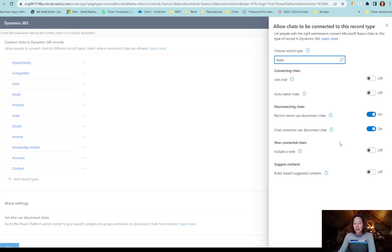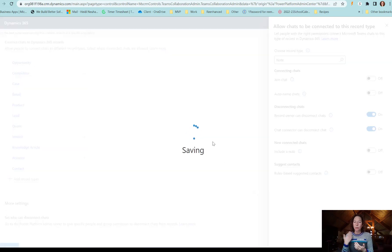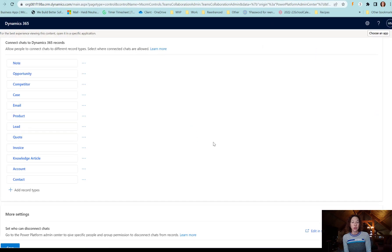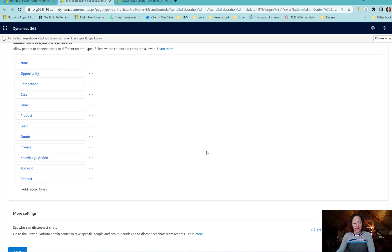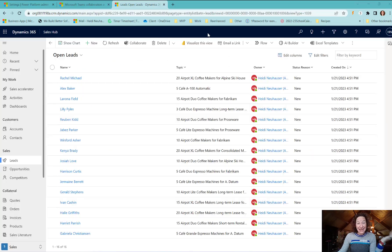You can select whatever features you want, click save, and now that table, that entity, will have the ability for your users to create chats and tag chats from Teams to Dynamics records, which is super cool.